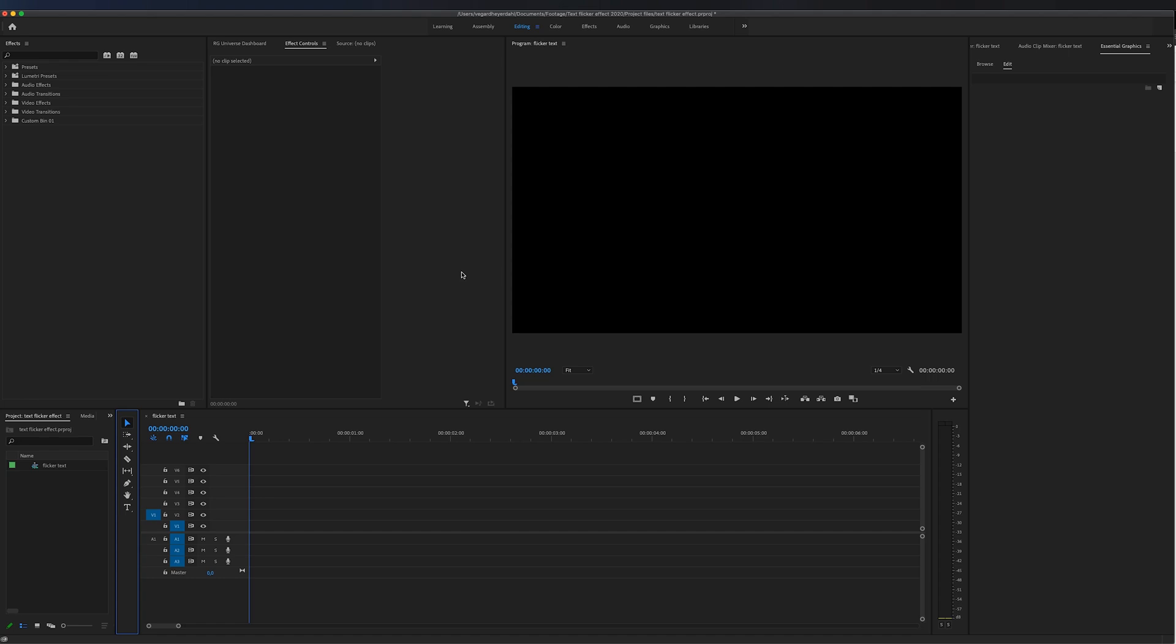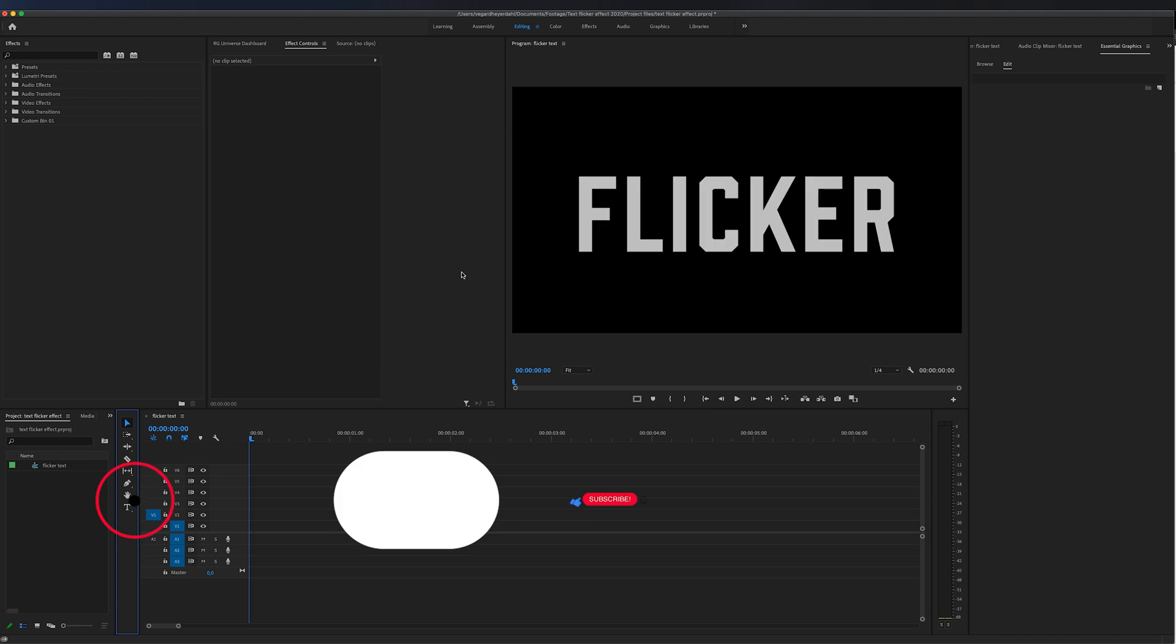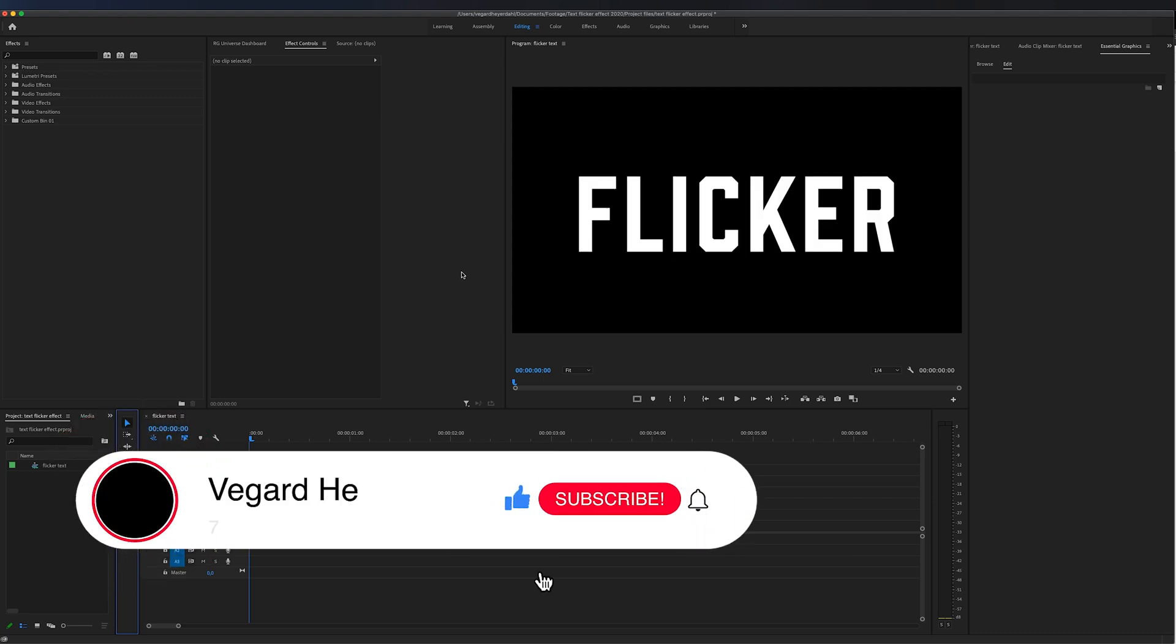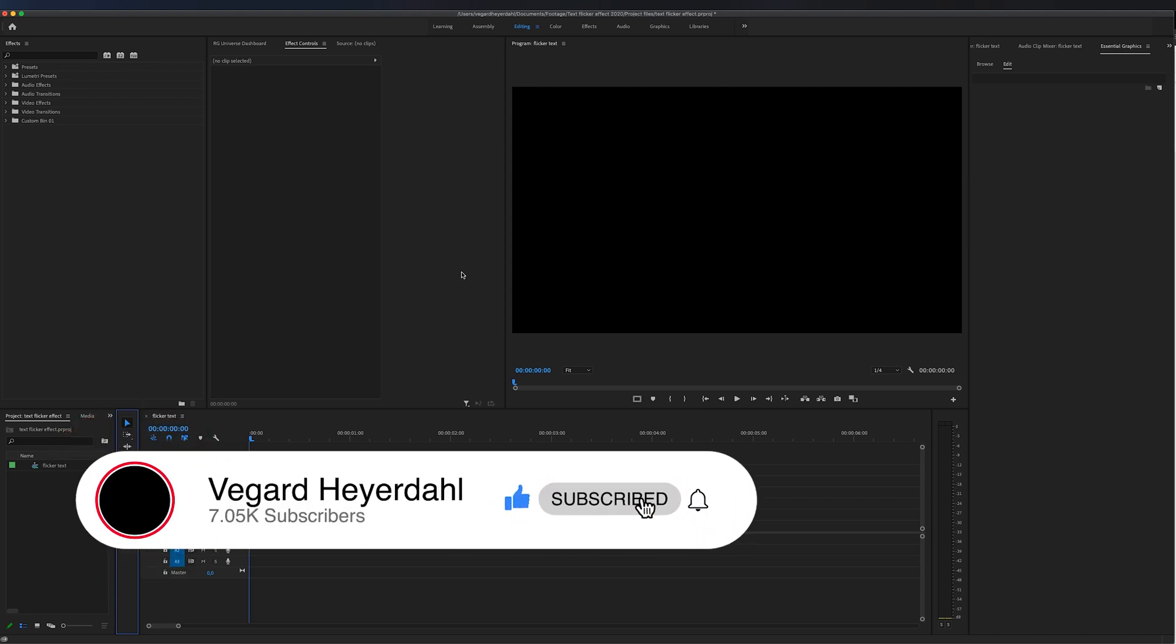In this video, I'm going to show you how to make a super easy flicker text effect. If you are new to the channel and want to step up your video editing game, make sure to subscribe and hit the bell so you don't miss out on future videos.